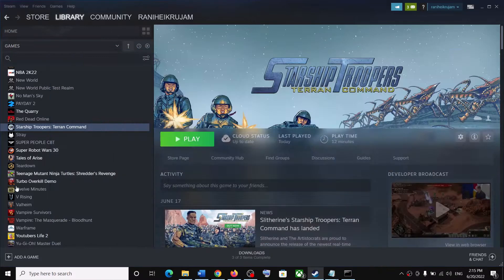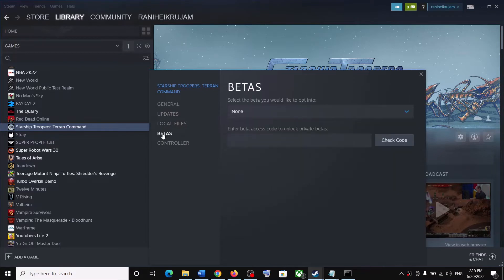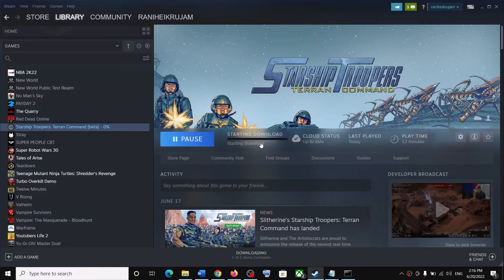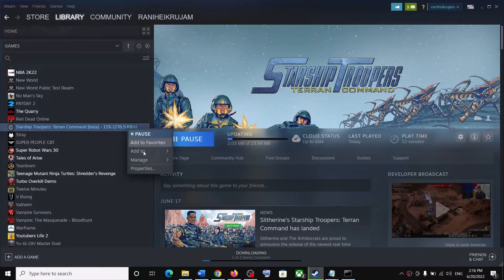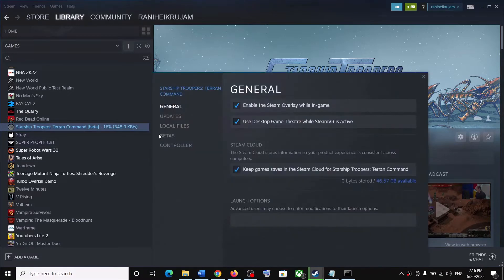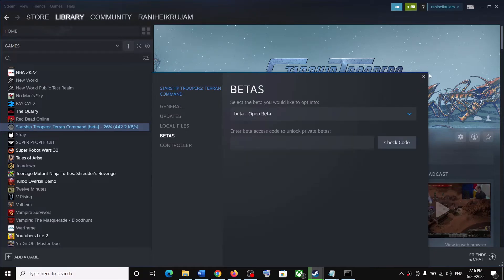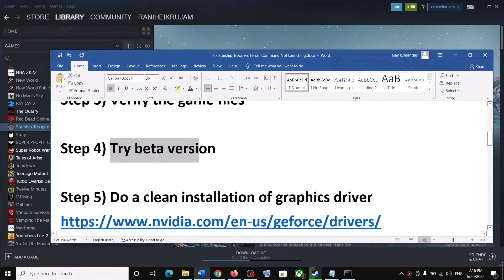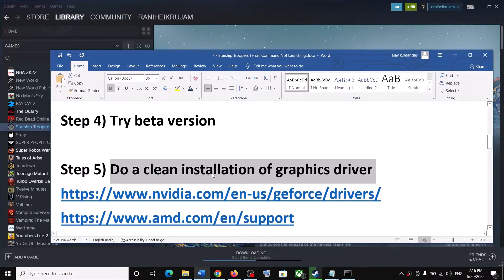The next step is to try the beta version. Go to Steam, right-click the game, select Properties, go to the Betas tab, and from the dropdown select Beta/Open Beta. This will install the required files. Once installation is complete, click Play. If you're still facing the problem, you can remove the beta by selecting None and launch the game again.